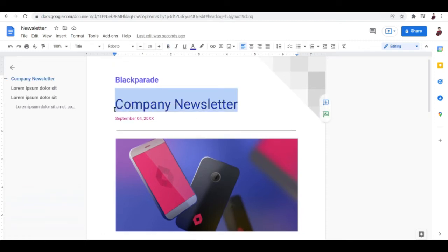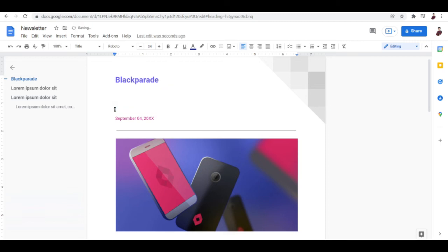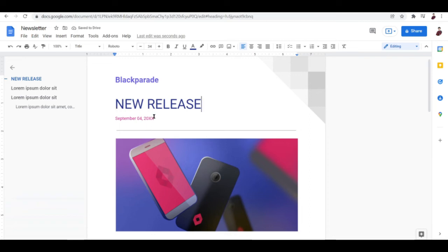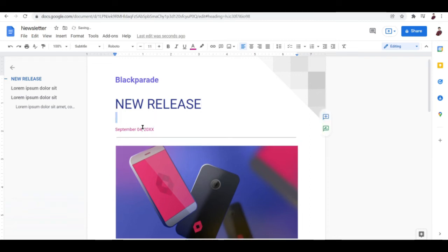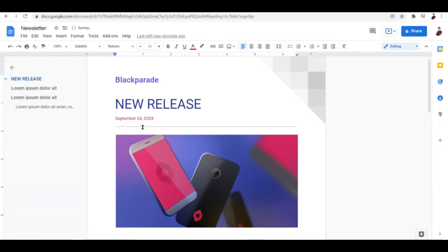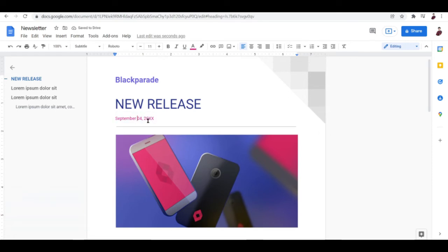Okay, let's change this to 'New Release' because that's what this newsletter is all about. New release. So the title would be... oh, the date is also important. You can just put in 2022 right here.